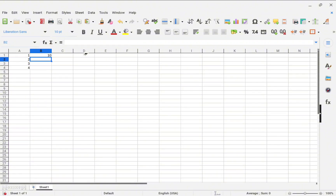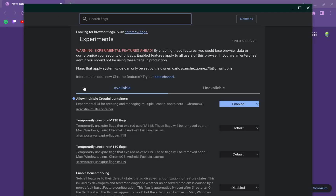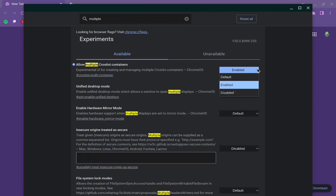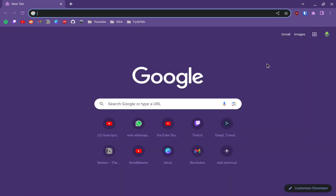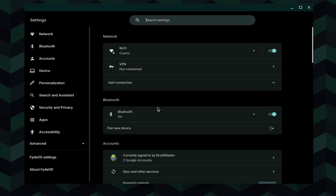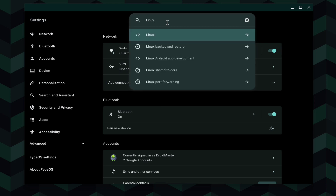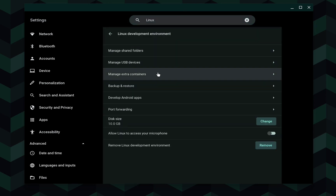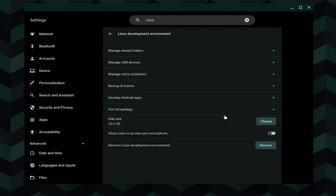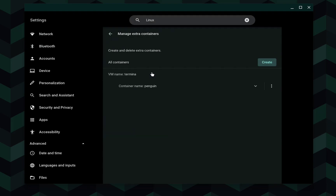Now I will show you how to have multiple Linux containers in FidoOS. Go to the browser and navigate to chrome://flags, then search for 'multiple'. Enable the option 'Allow multiple Crostini containers' and restart the tablet. After restarting, go to Settings and the Linux section — you will see a new option called 'Manage Extra Containers'. I also recommend increasing the storage size since all containers share it; I'll set it to around 30 gigabytes. Then navigate to 'Manage Extra Containers'.